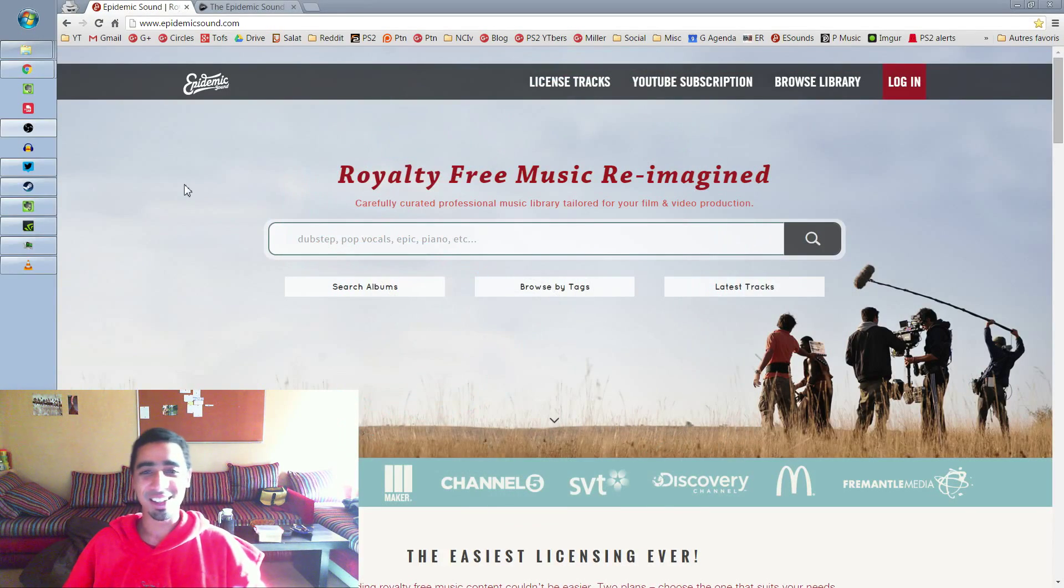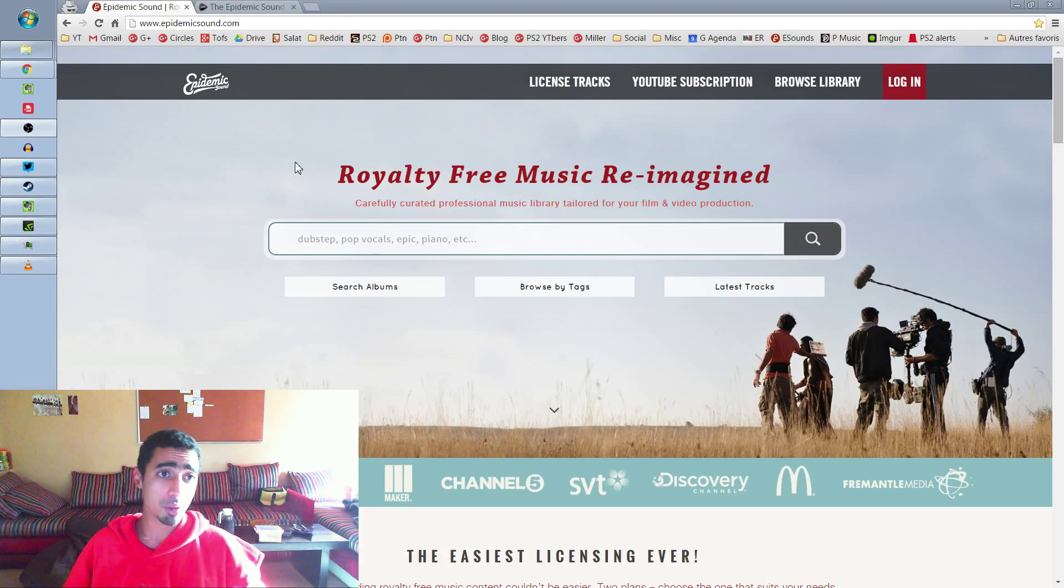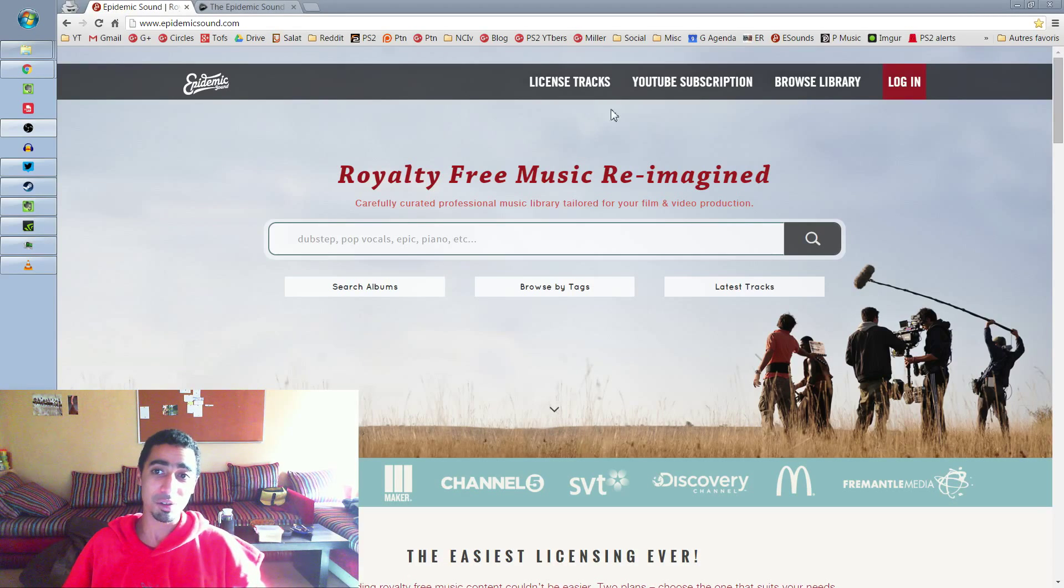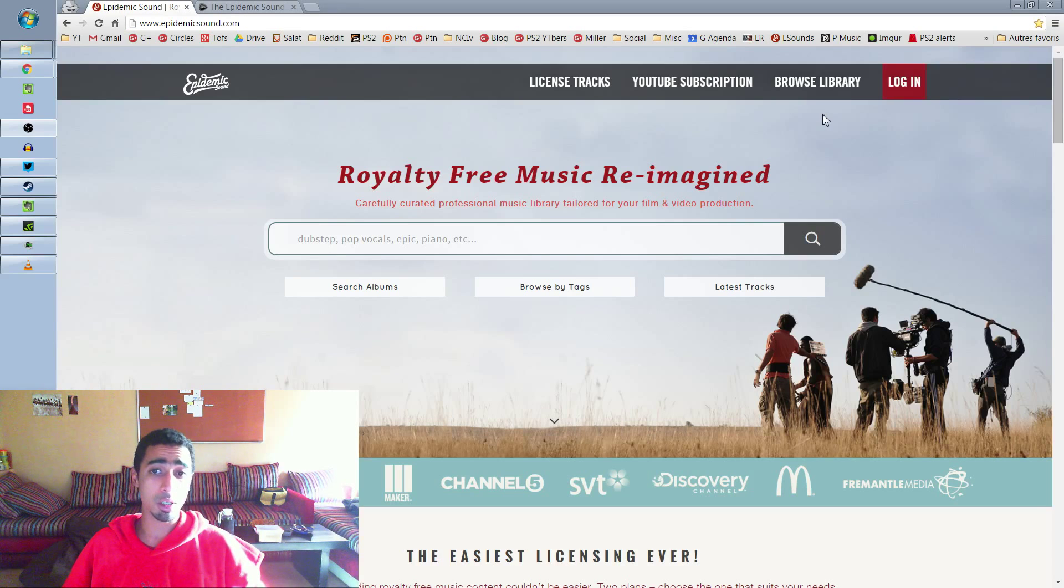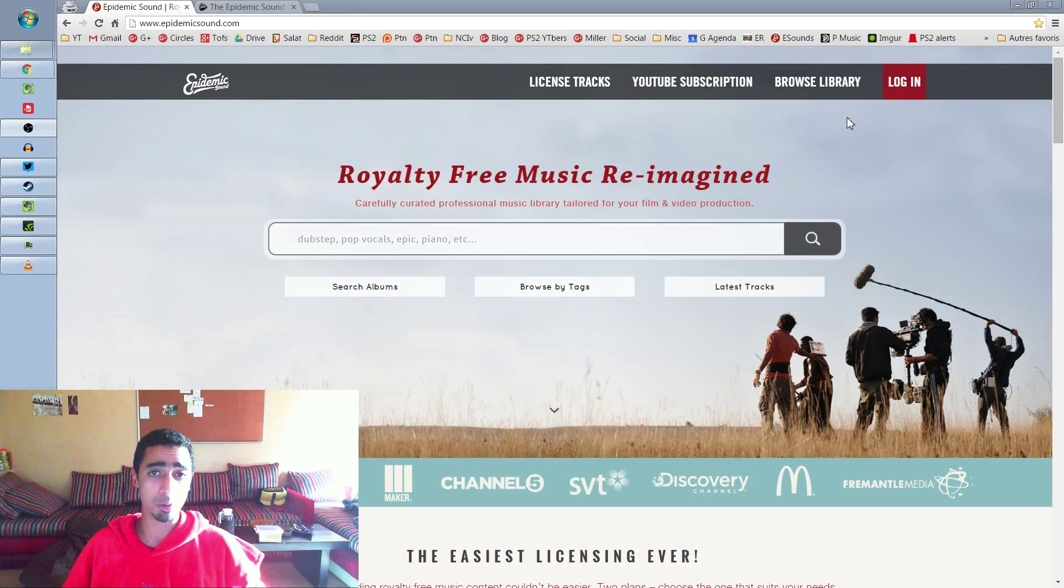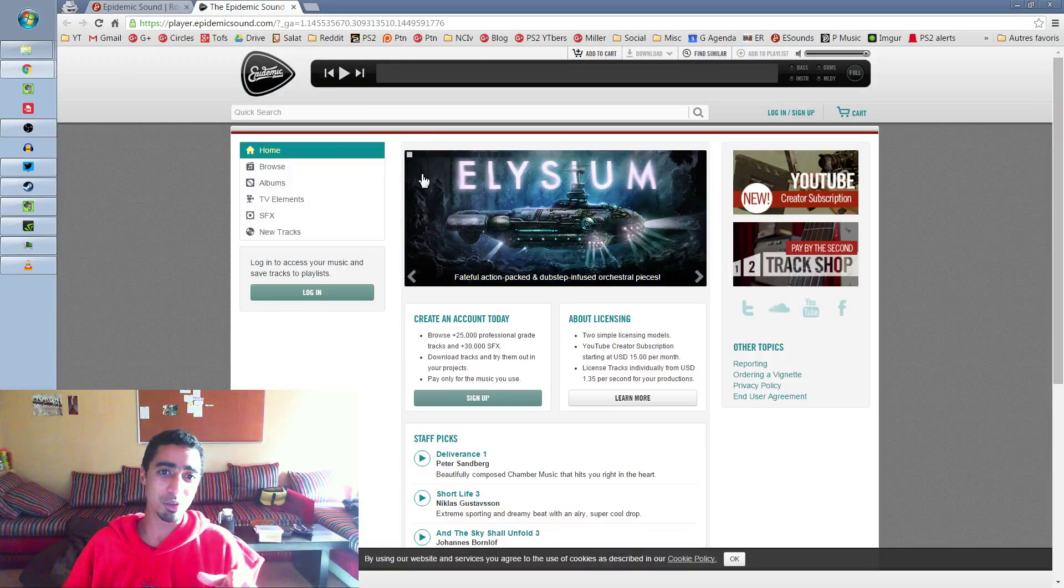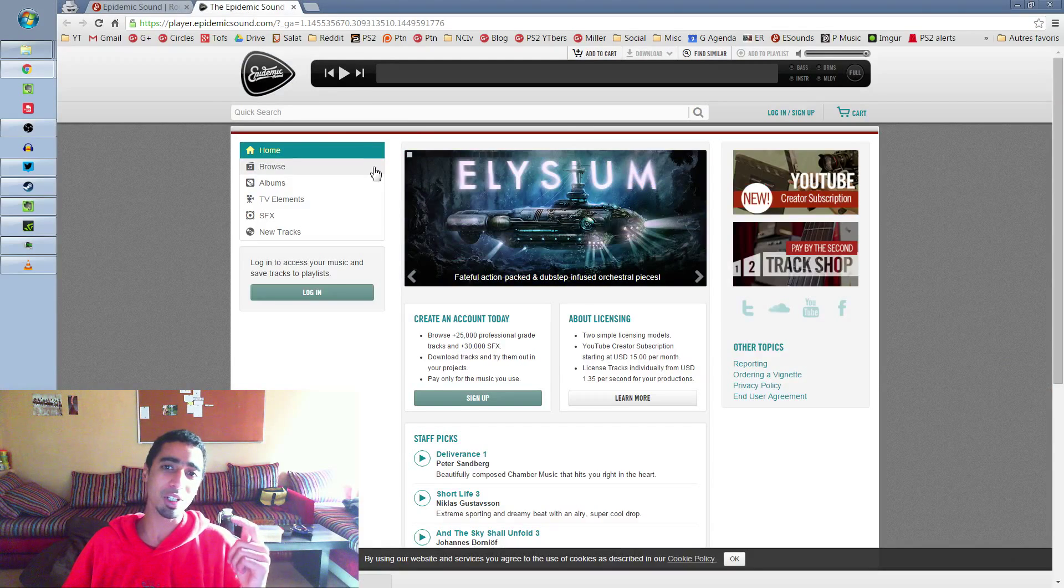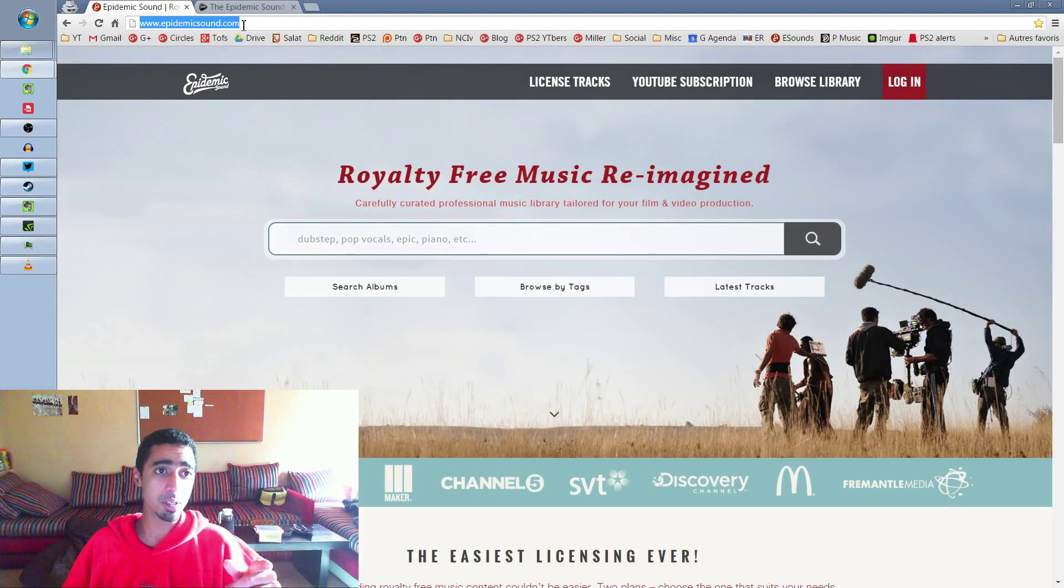Hi NCIV. This video is going to be a quick guide on how to browse on the Epidemic Sound website. This can be useful for any Freedom partner. The NCIV channel is partnered with the Freedom Network, so we have access to all the library in this website and it's freaking amazing. To get there, just use this address.